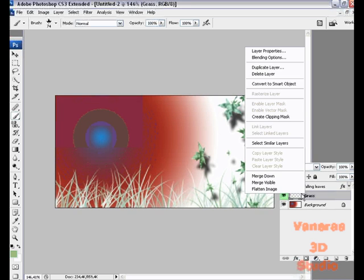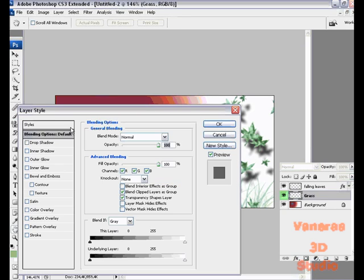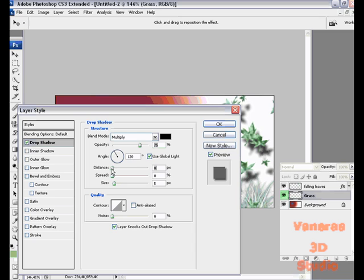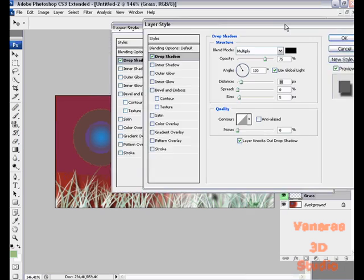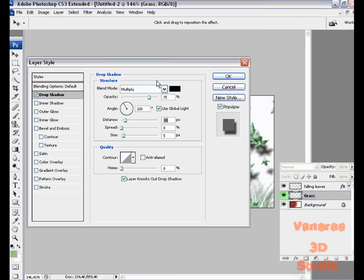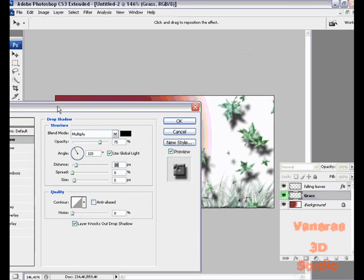Let's go to the grass, right click and go to blending options. Make the drop shadow around eight, maybe ten. Looks nice. Let's have it a texture.